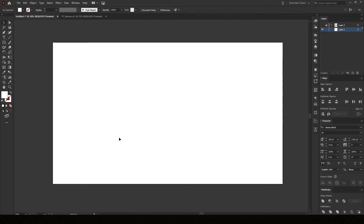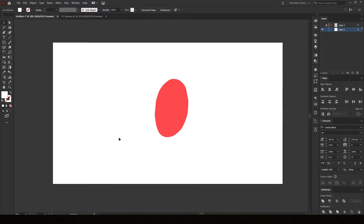Hey, my name is Dylan and I do computer graphics. In this video I'll show you the quick process of popping out your text in Adobe Illustrator with the blend tool.